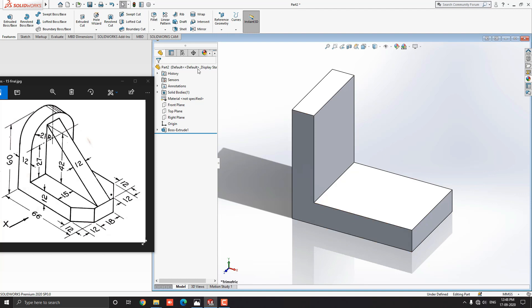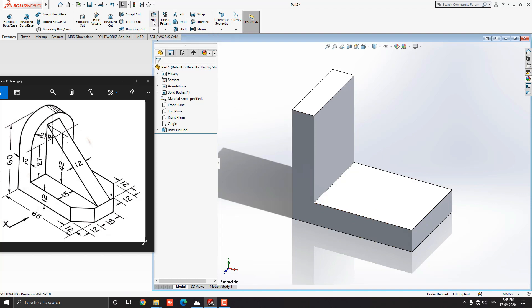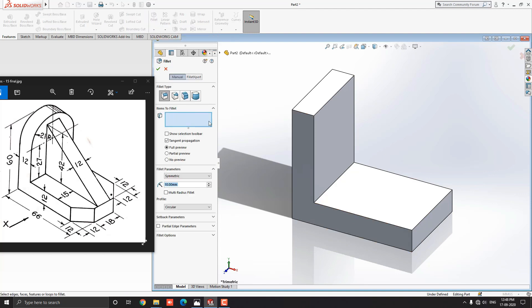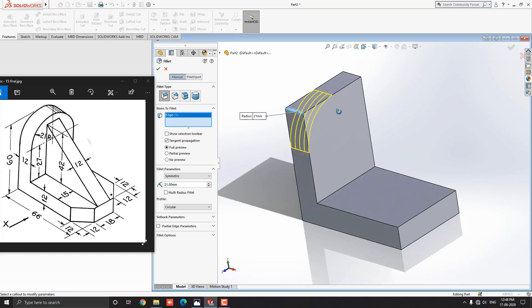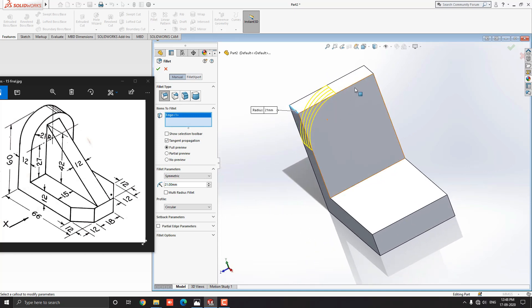For the next step, we select the fillet tool from the feature tab. We have to fillet these two edges at radius 21mm. Put the radius value 21mm here. Select this first edge and see the preview in yellow wireframe.